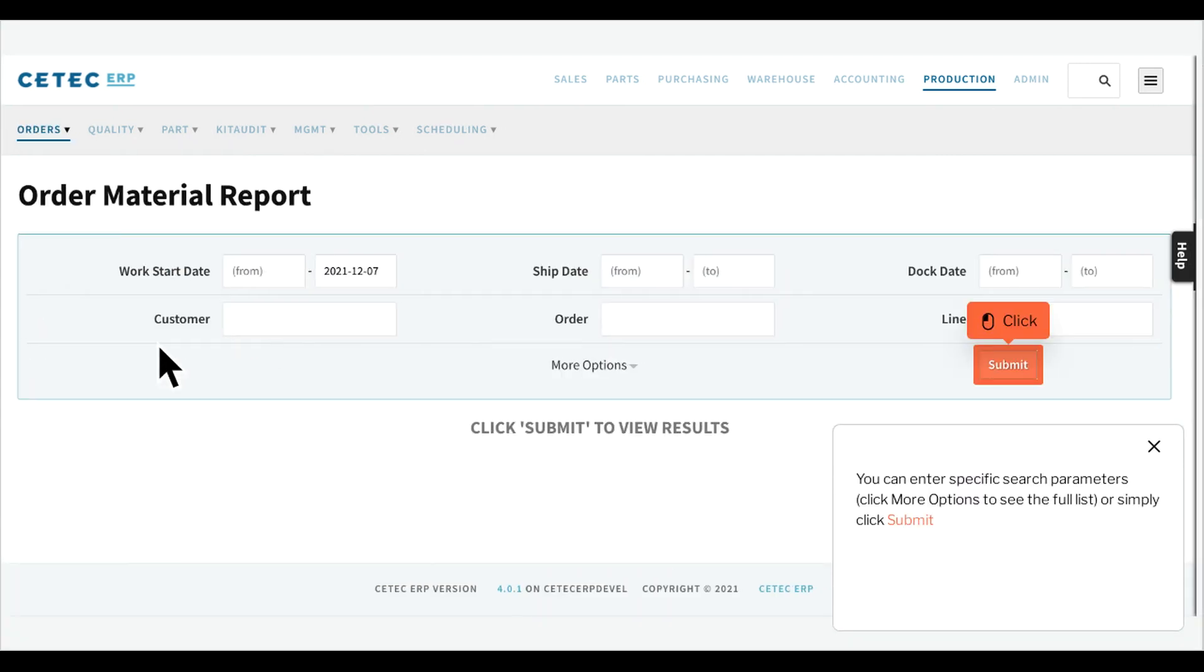You can enter specific search parameters, click More Options to see the full list, or simply click Submit.